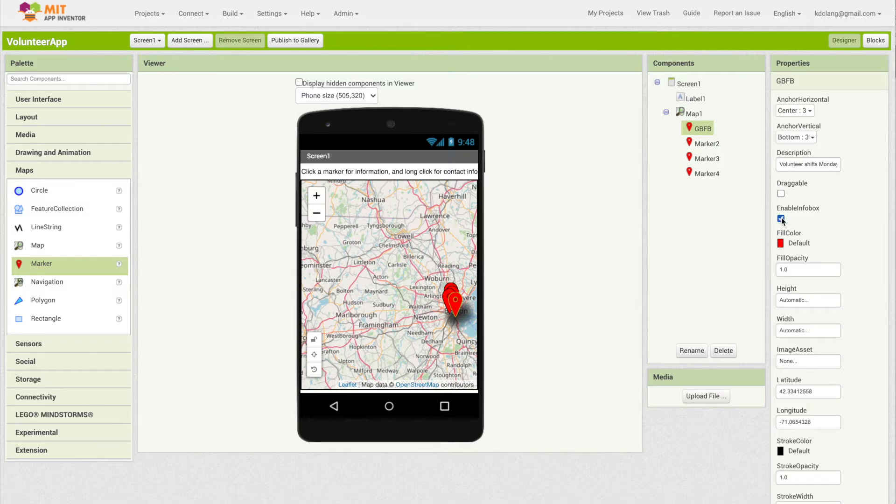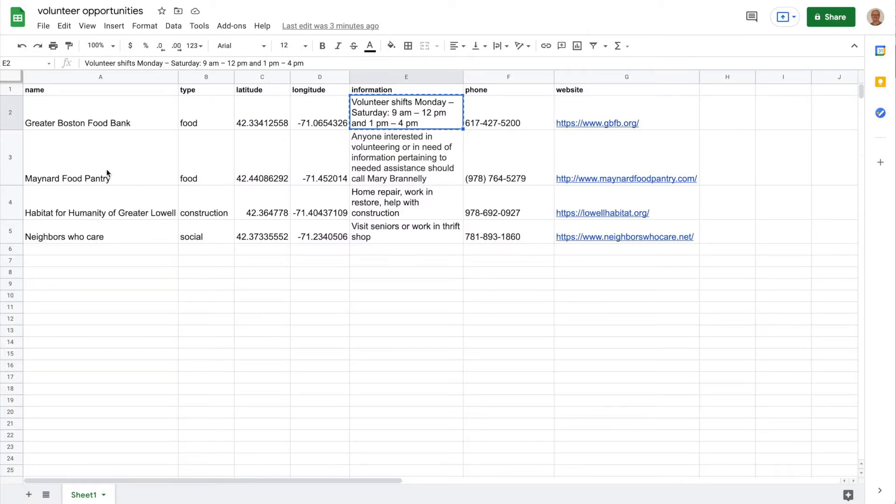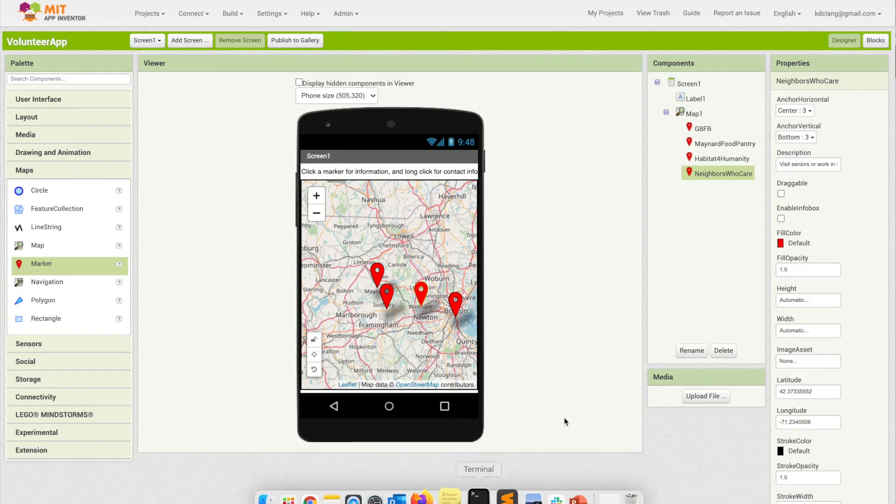Now the other thing is we want to enable the info box, so when the user clicks, they'll get a little popup. Now I'm going to do the same thing with my other three, so you can do the same on yours.